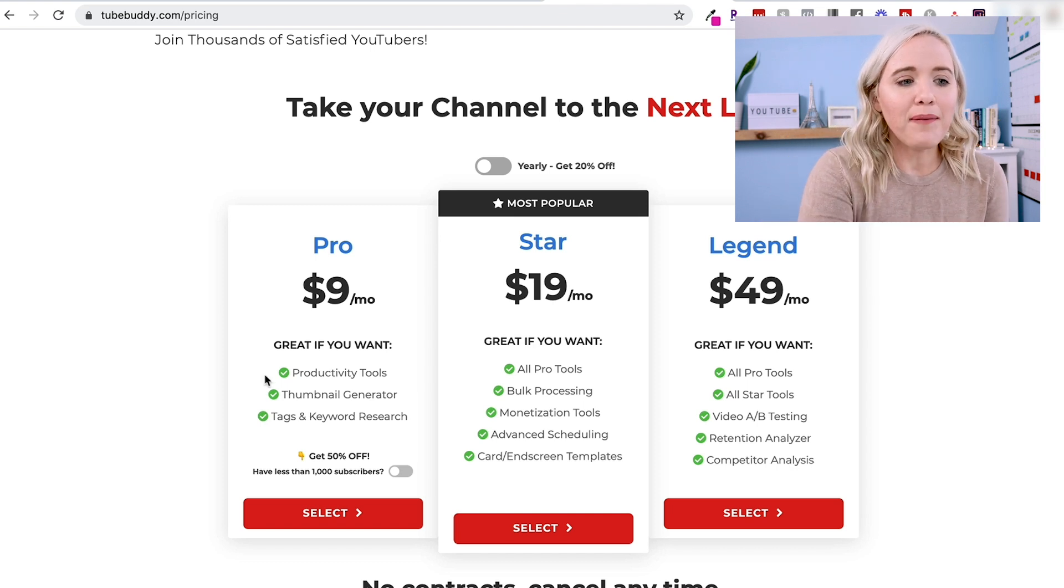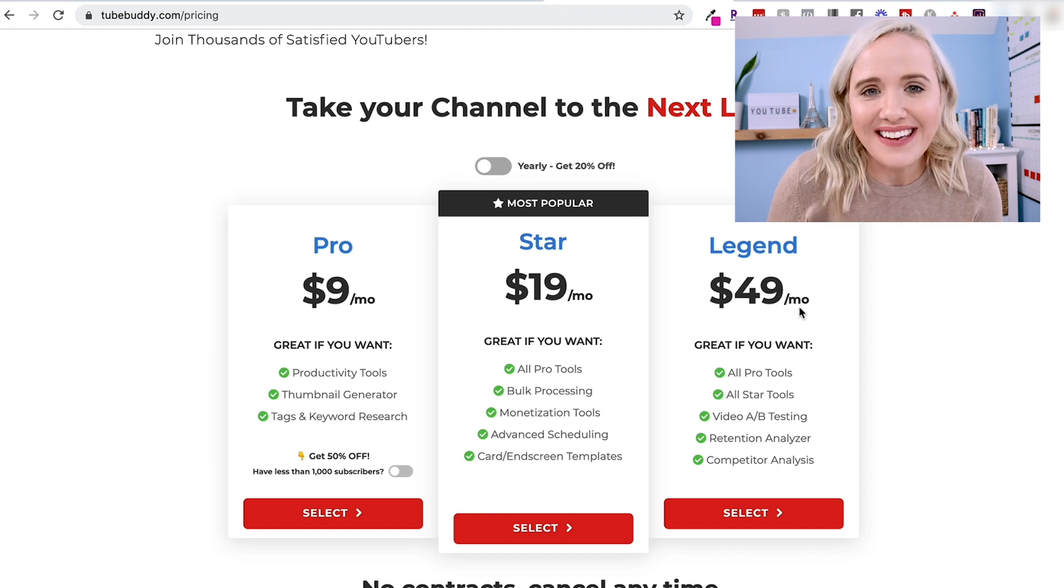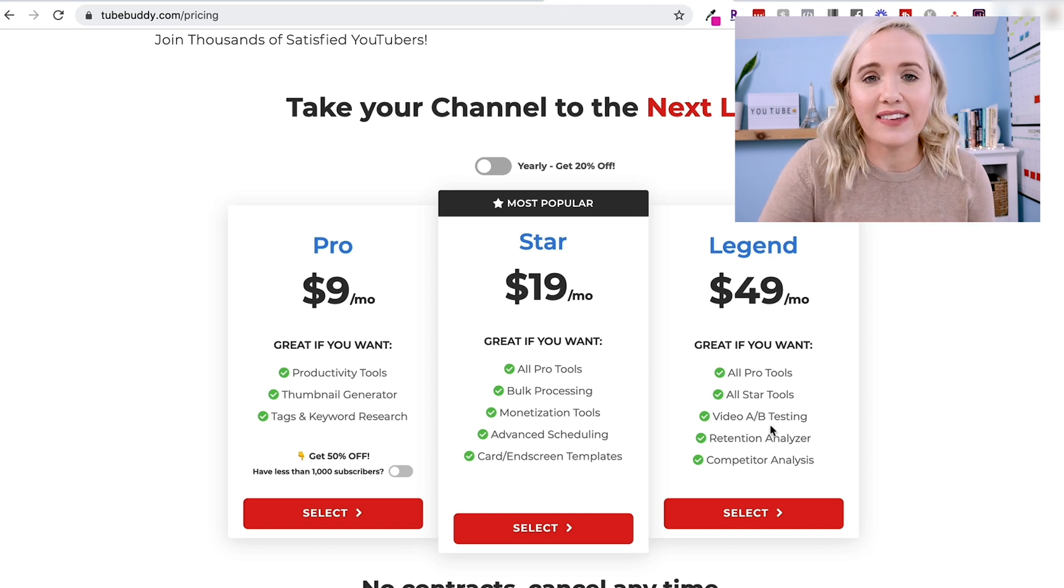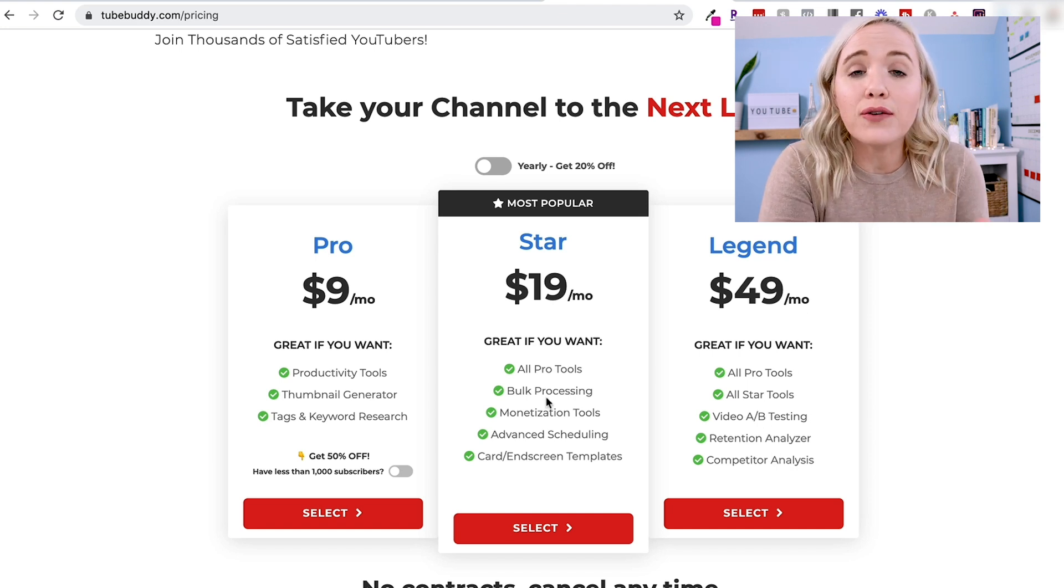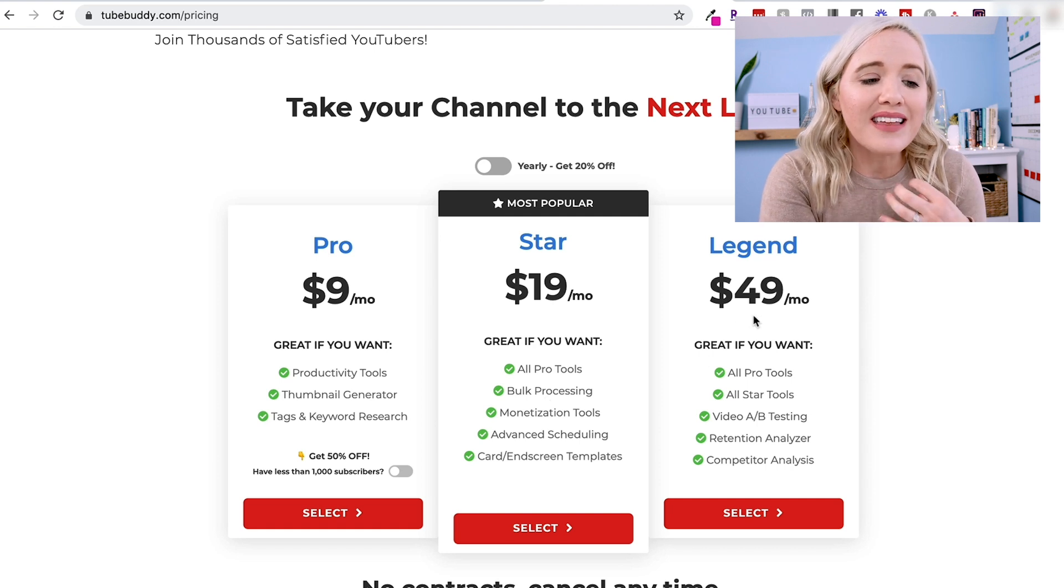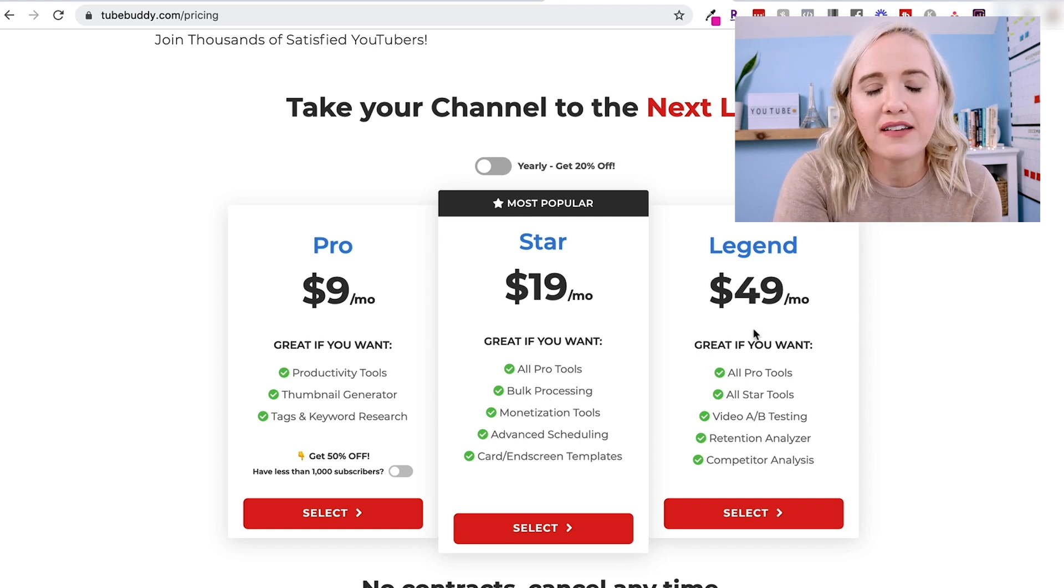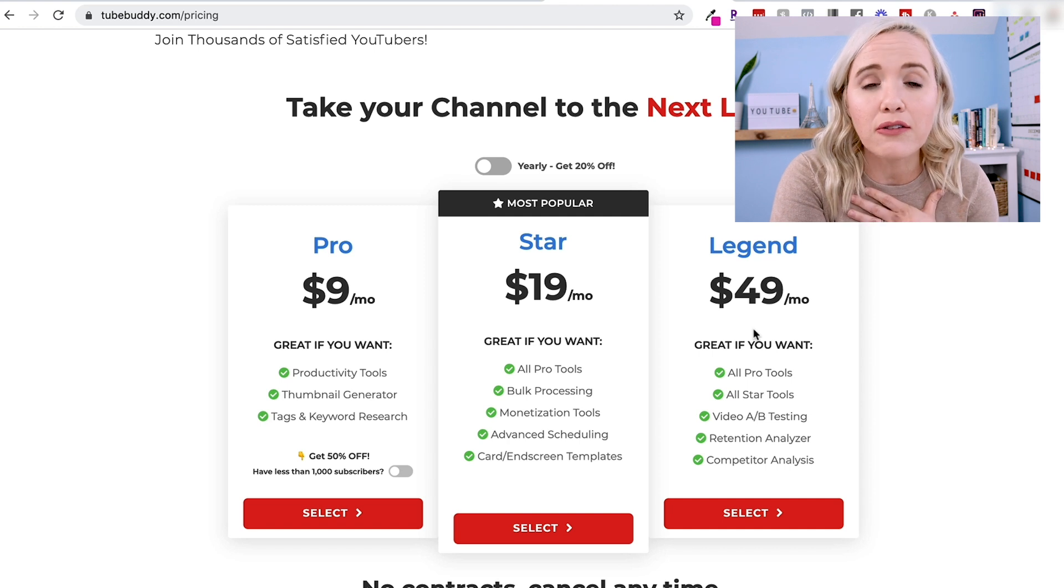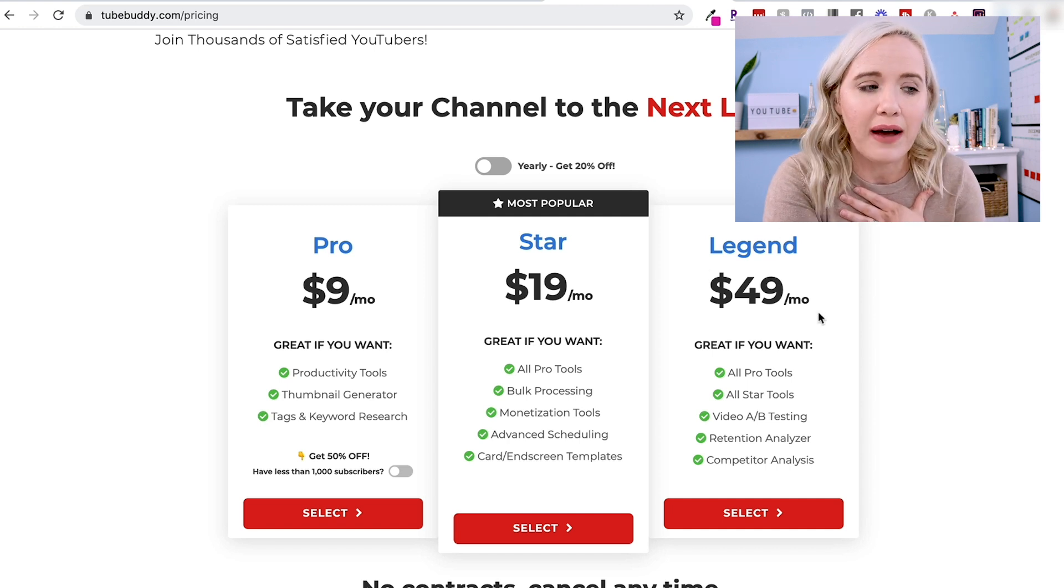The only thing that makes Legend for me that I need to have is the A-B testing. So a lot of this bulk processing is if you have a lot of videos and stuff, but the Legend gives you the A-B testing for your thumbnails and your titles. So that's what makes it super valuable for me, and I do have Legend.